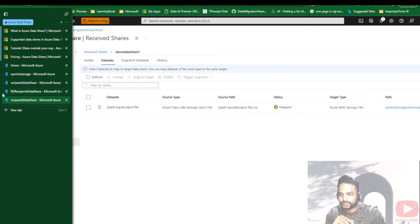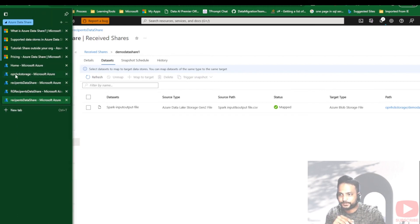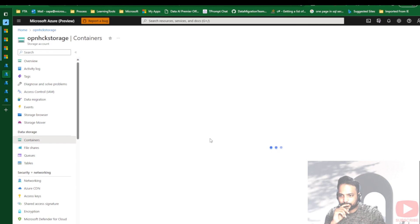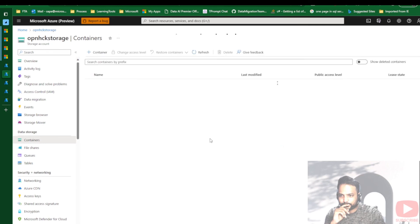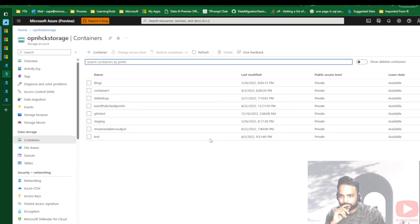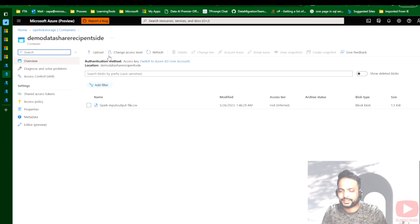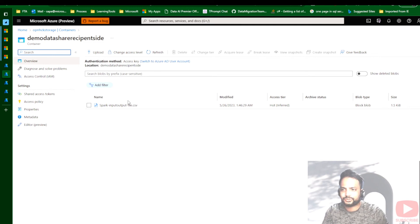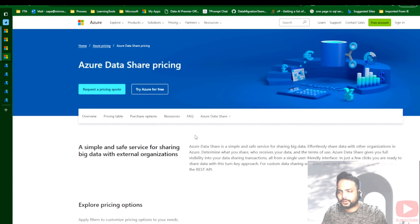The data would be brought into my recipient storage account. Let me go to that storage account and check the container. I can see that the 'demo data share recipient' container has arrived, and inside it the 'spark_input_output_file.csv' has come from the source end. In this way we are able to manage the data share.